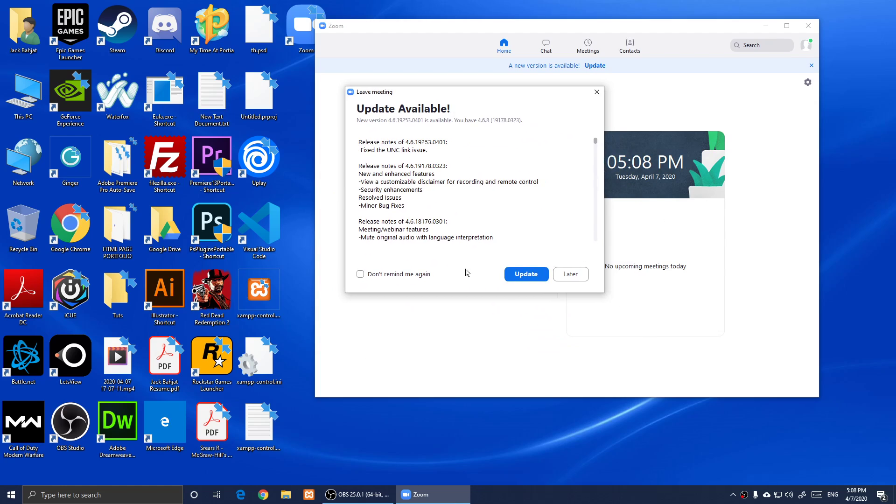If there is an update, as you notice I have one now, you click on Update and it's going to update it for you. This is how you download Zoom on Windows 10.